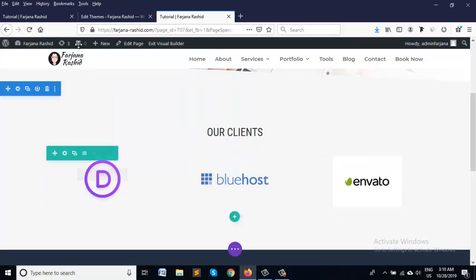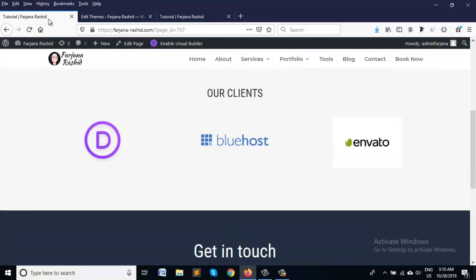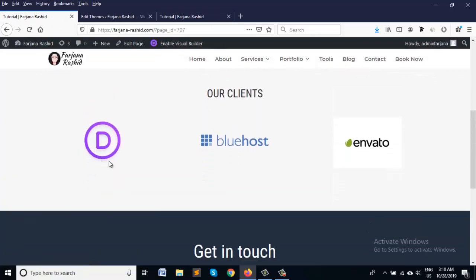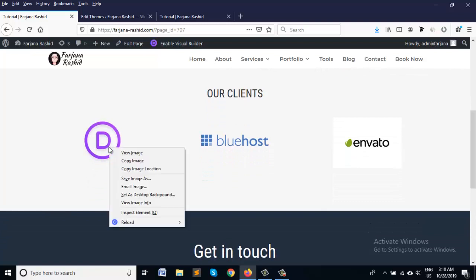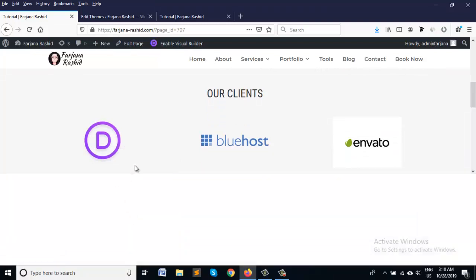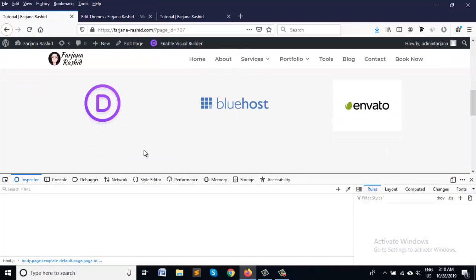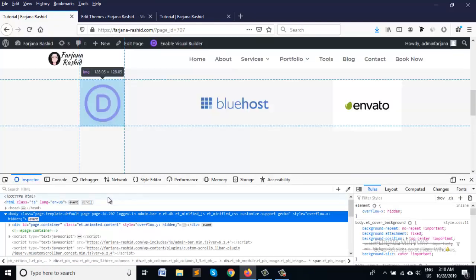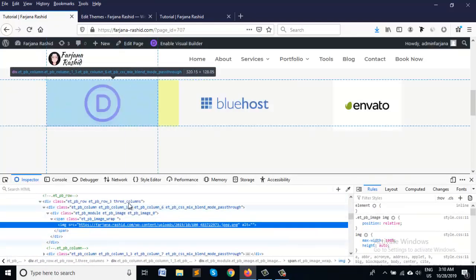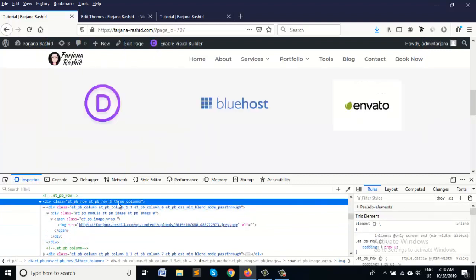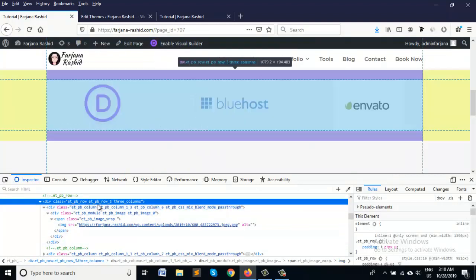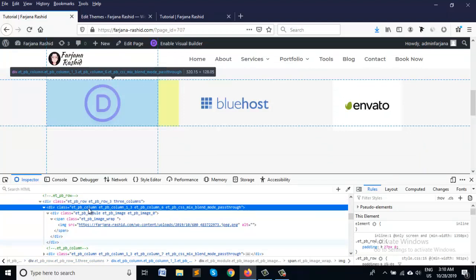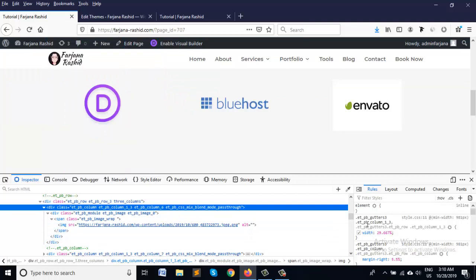Now let's try to do some CSS from inspect element. Here is our class three columns, and here is column class. So we are taking this column class name.